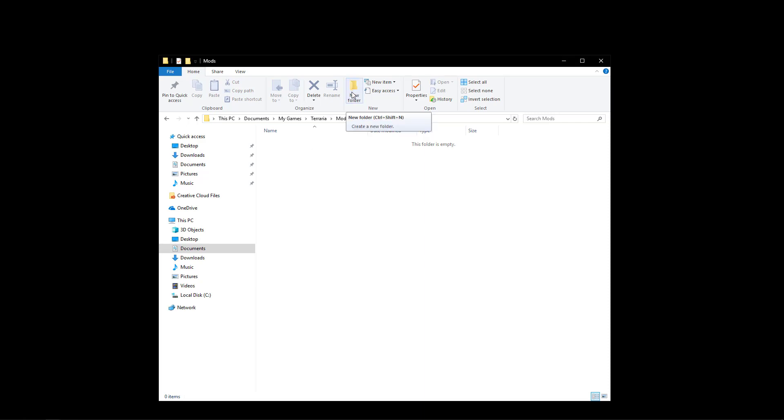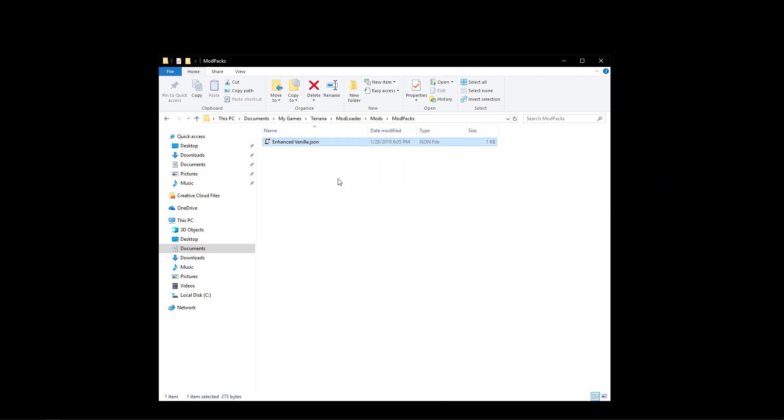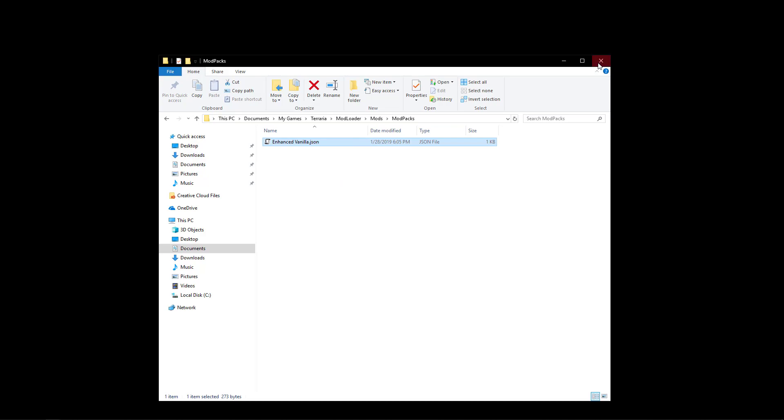And to install the mod basically what we're going to do is we're going to create a new folder and we're going to name it modpacks. And then you're going to take the modpack that you downloaded and drag it into the folder. Now you can close it.